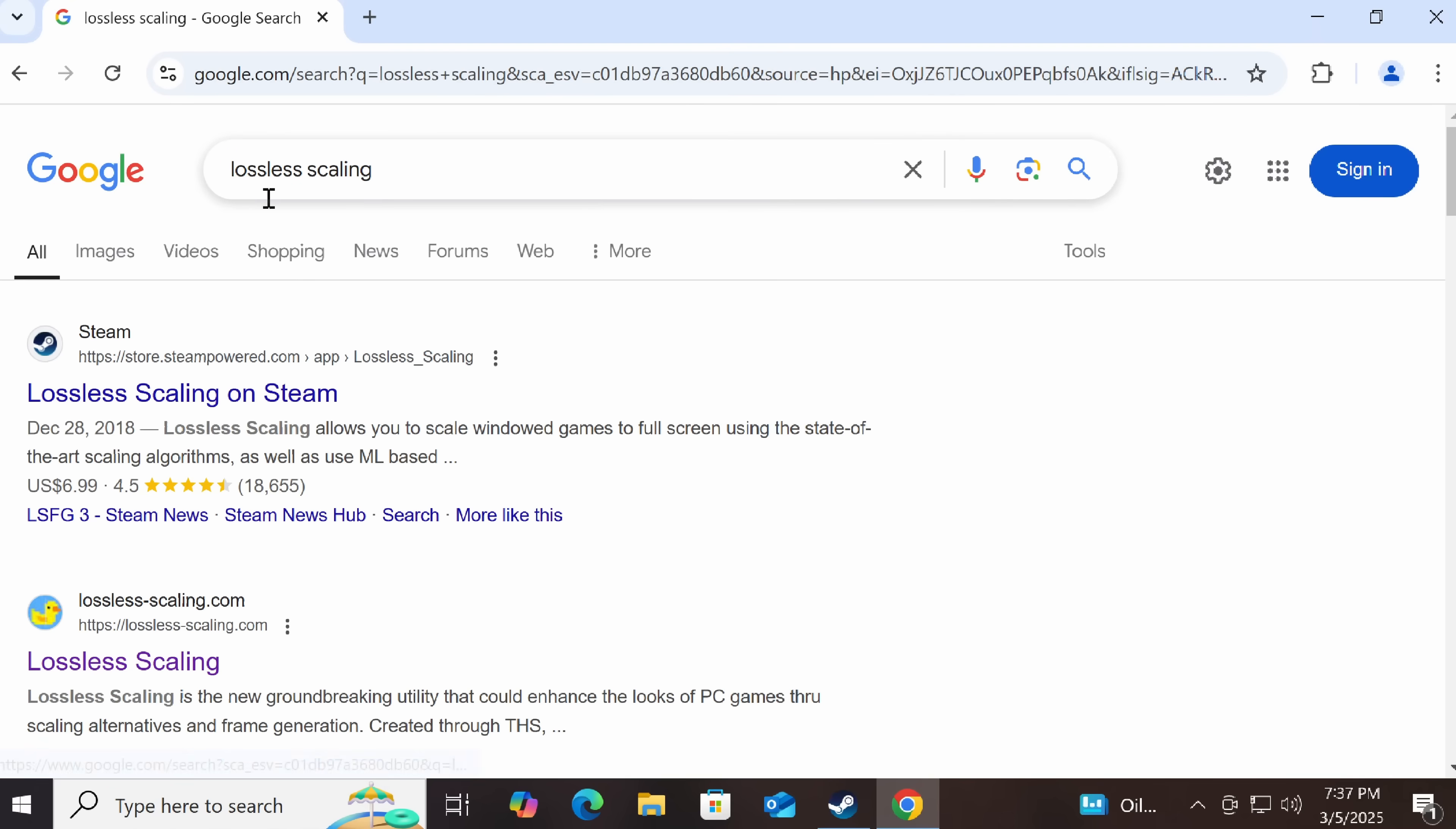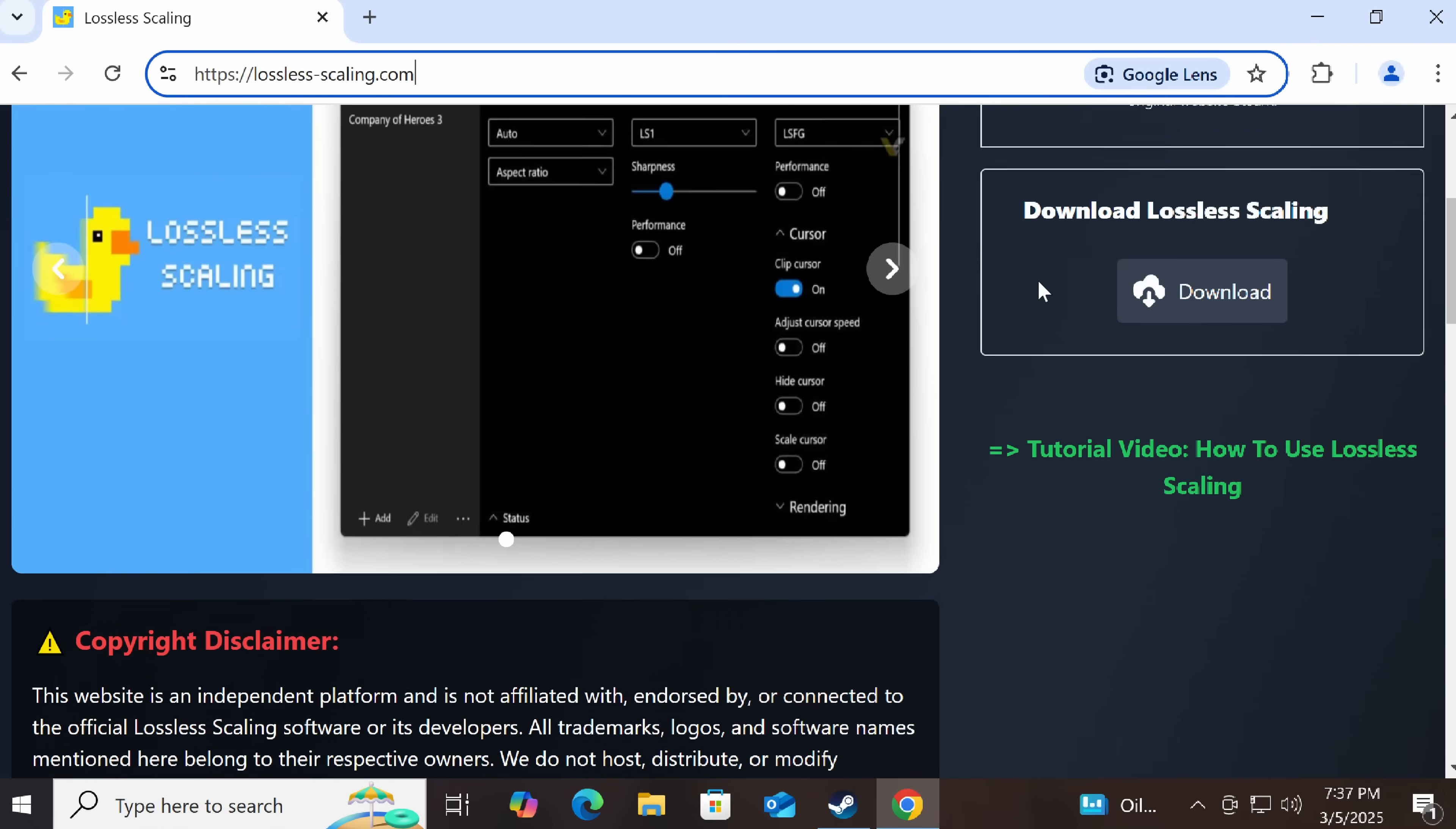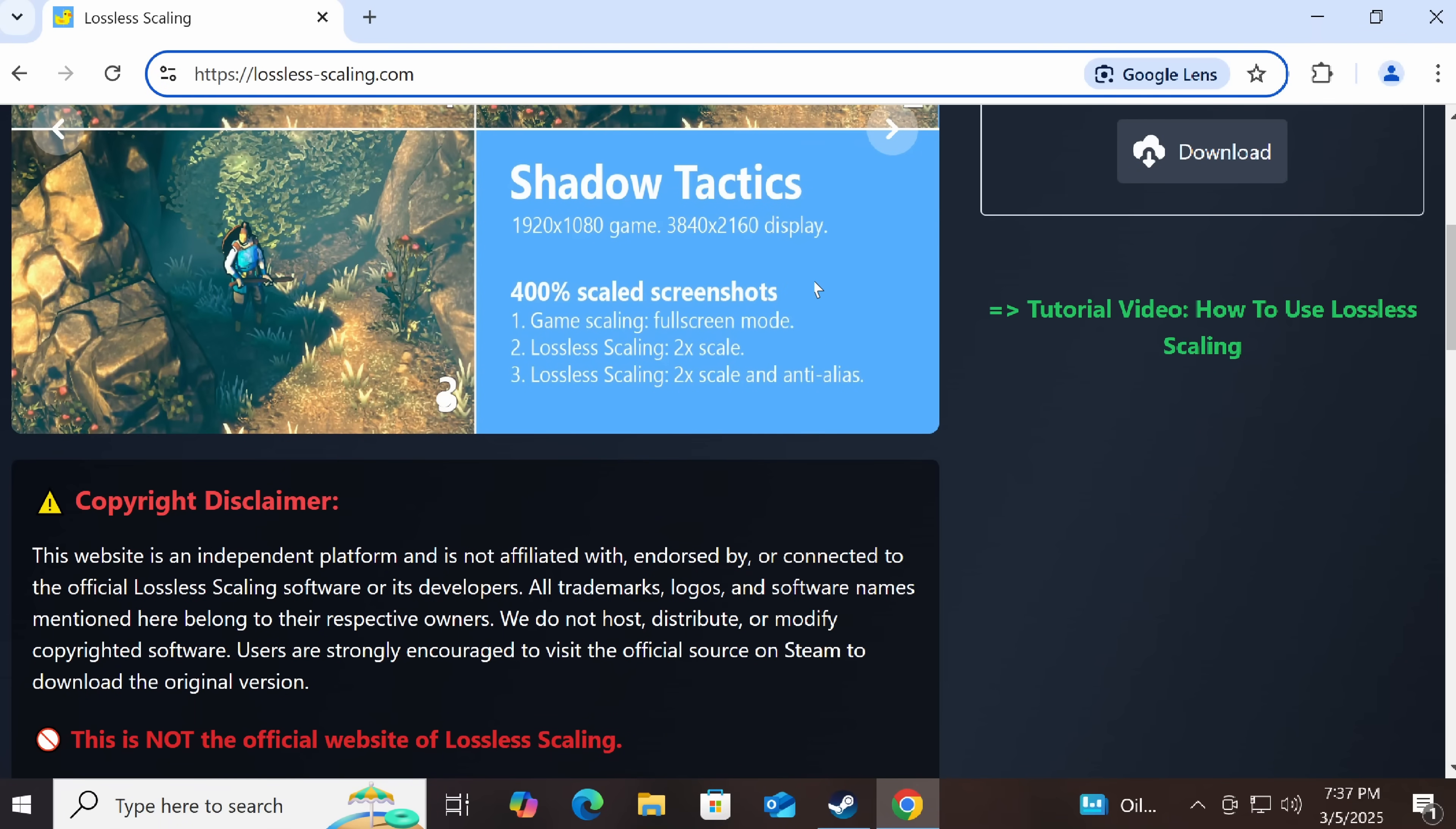But see, I just typed the name of it, nothing else into Google, and then we end up on a website. This website, correct domain, everything about this looks official. The tutorial video it links to is a legitimate one, although that video does give you a massive warning. The only place you should get Lossless Scaling is Steam, nowhere else. It is not free.